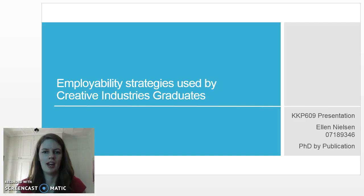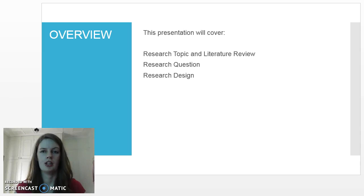Hi, my name is Ellen Nielsen and this is my presentation for KKP 609. The title of my project at this point in time is 'Employability Strategies Used by Creative Industries Graduates.' In this presentation I'm briefly going to address the literature review as well as the research question and research design for my project.